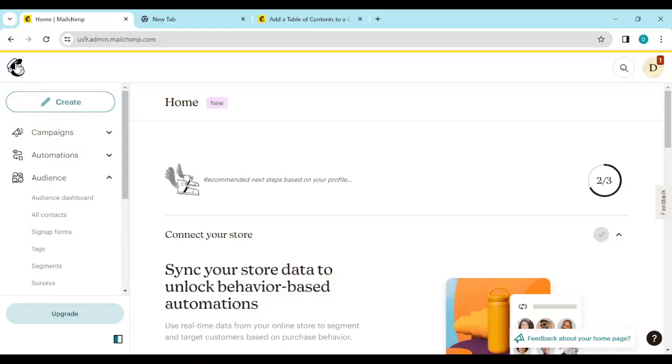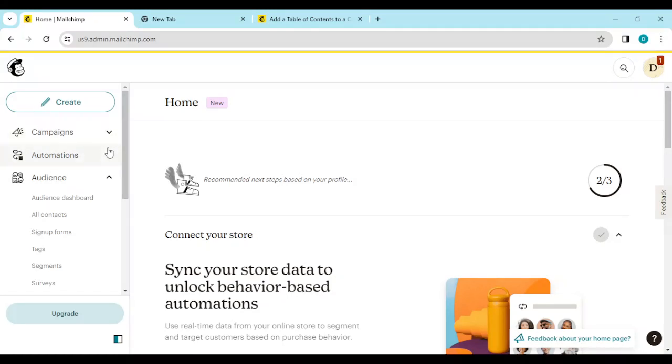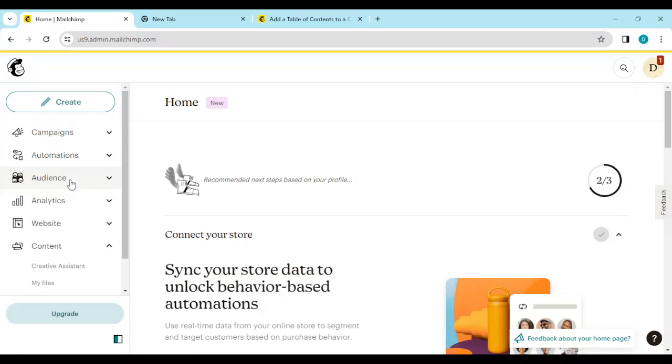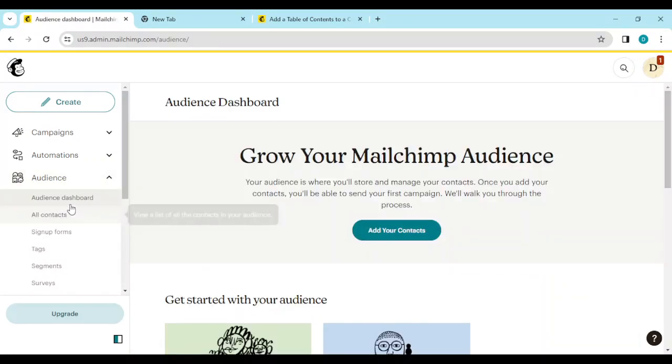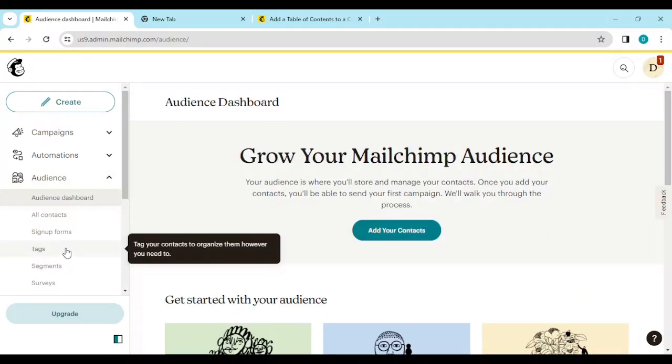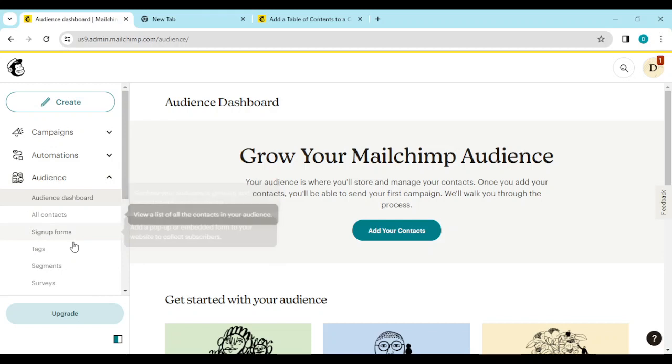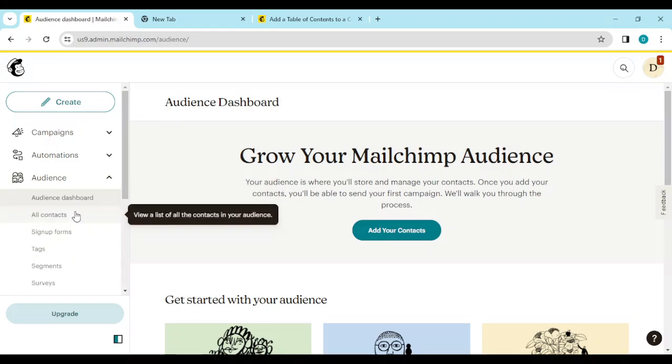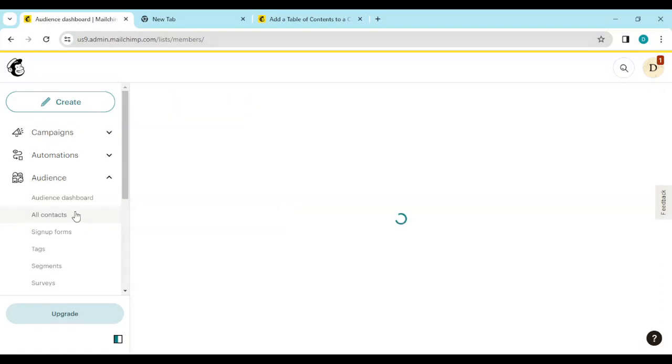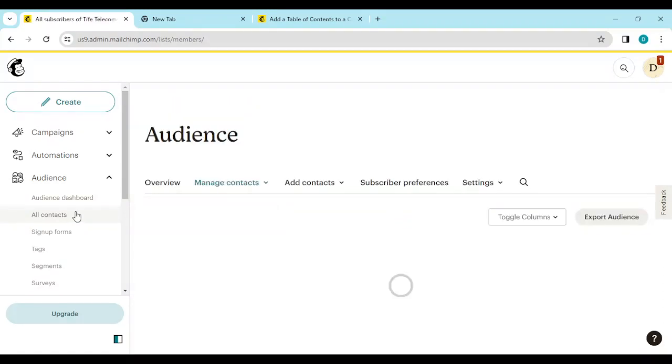Once you're logged in, you would move or navigate to the audience page. The audience page is located on the left side of the screen where you will see a list of options such as campaigns, automations, audience, and visual guide. Click on it. Once you click on it, a list of options will be displayed on the left side of the screen. Just click on all contacts. All contacts is located below audience dashboard.